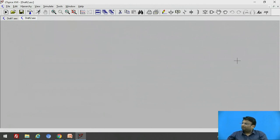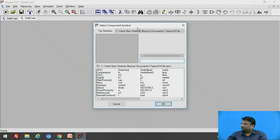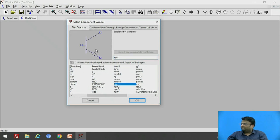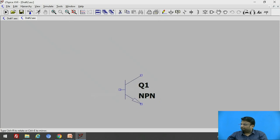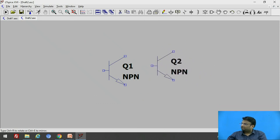This is the schematic environment where we are going to draw our circuit. From the toolbar you can select different components. Go to the component option and click on it — you will have a library from where you can select component symbols. We need an NPN transistor, so select it and click OK, then place it on the schematic by clicking the mouse. Press Escape to deselect, and use mouse scroll to zoom in and out.